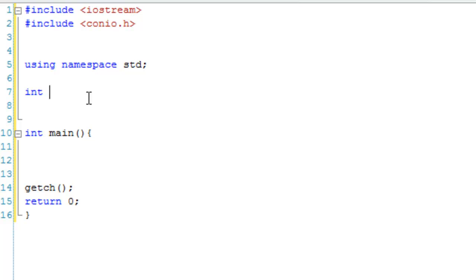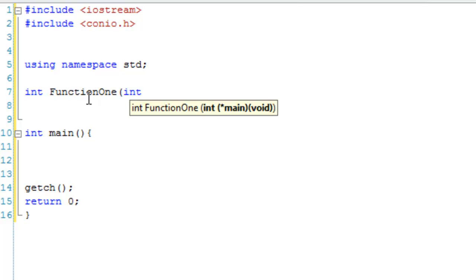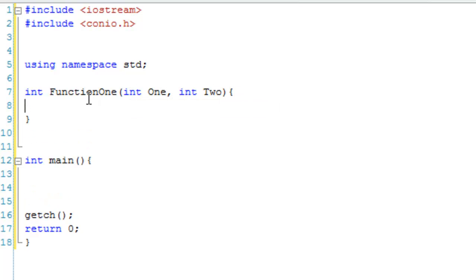So, let's make it a void or an int, it can be whatever you want really. Let's make it an int actually. int FunctionOne, because I can't think of any names right now, and it's going to take two numbers and it's just going to return the addition of both of them together. So, FunctionOne is going to take int One and int Two, and it's going to return One plus Two.